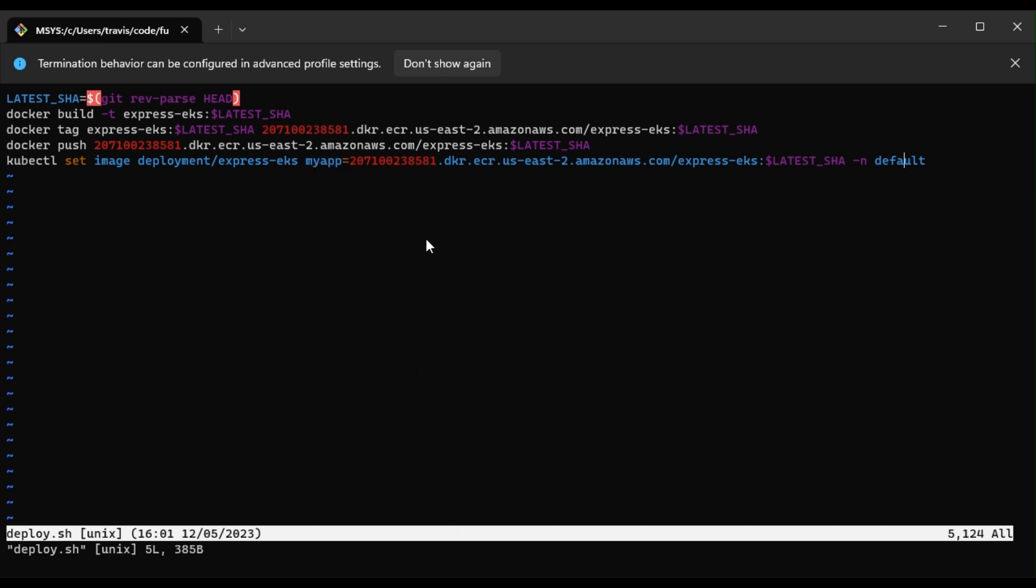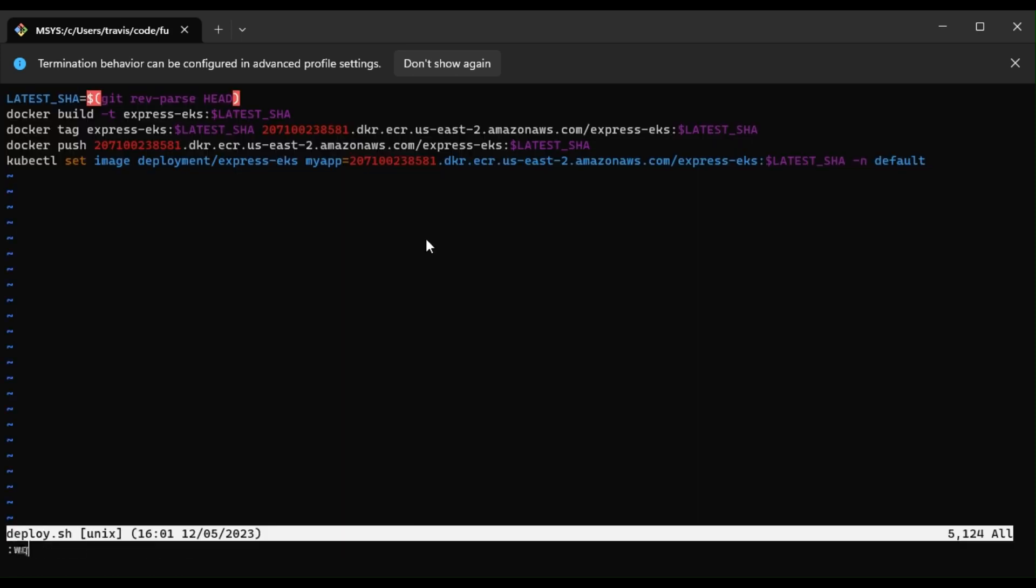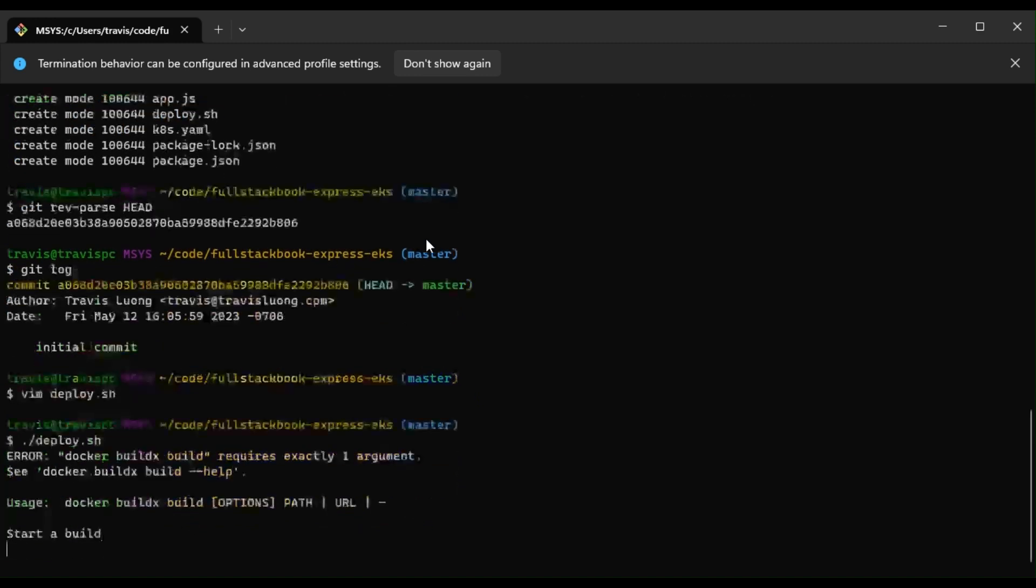But typically, you probably want to use a more descriptive name there. All right, so save, and let's run the deploy script.